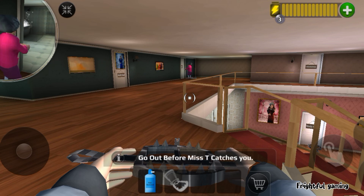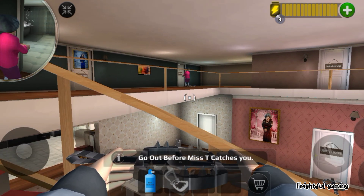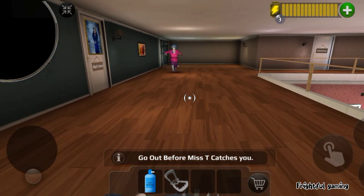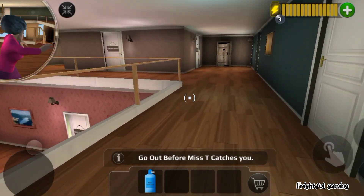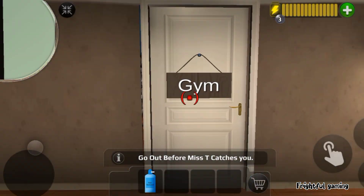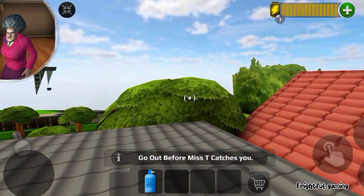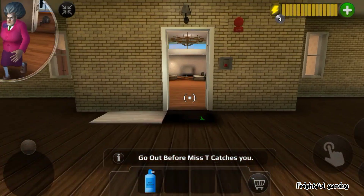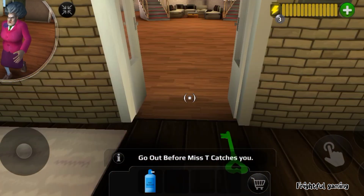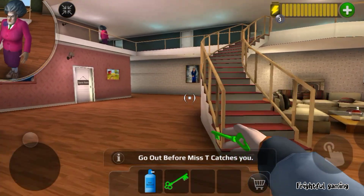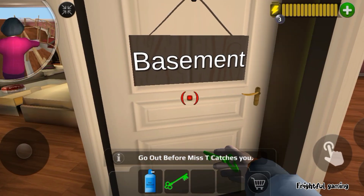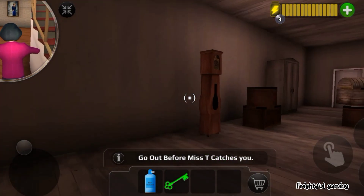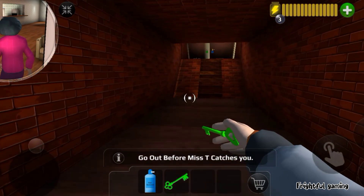I will make sure you'll never bother me again. Stay out of my house, you little brat. I will make sure you'll never bother me again.